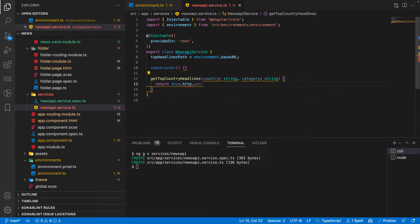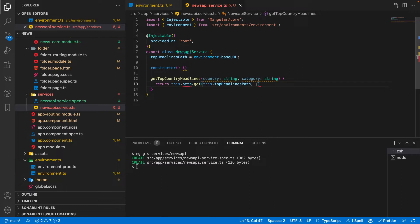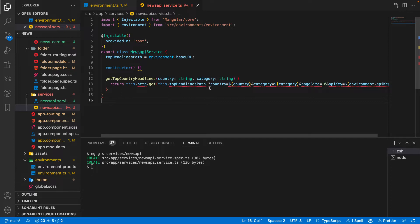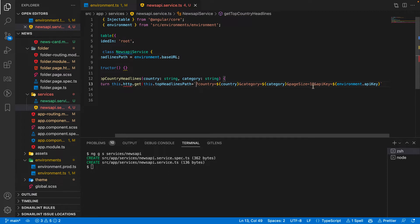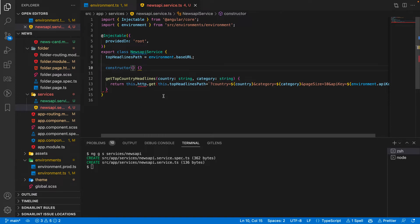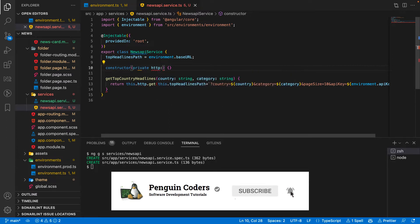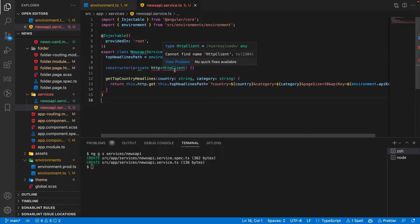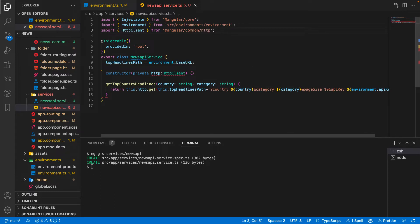Inside getTopCountryHeadlines we'll return this.http.get, passing the URL: this.topHeadlinesPath plus country, category, pageSize of 10 — since we want only the top 10 news per category — and the API key from the environment. It throws an error that http does not exist, so we'll add a constructor with private http of type HttpClient, then import HttpClient from @angular/common/http.